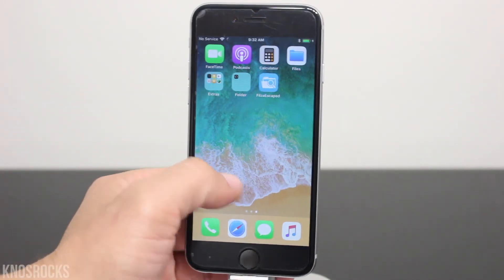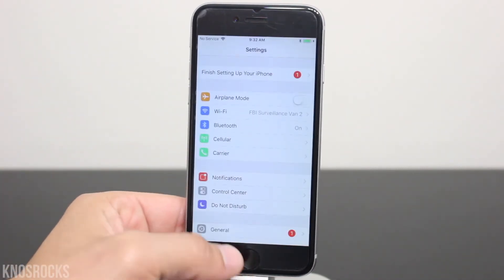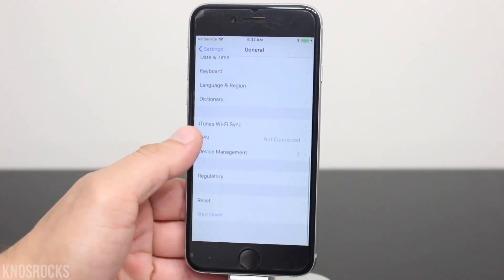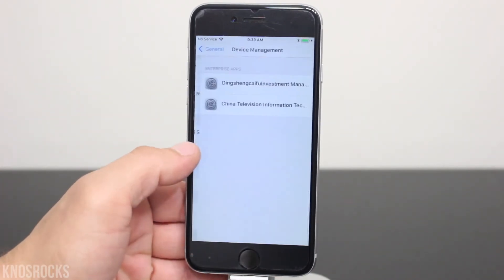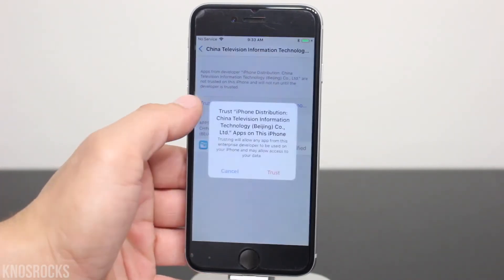Now that it's done, let's go into Settings, General, scroll down to Device Management, select this profile, and tap trust twice.